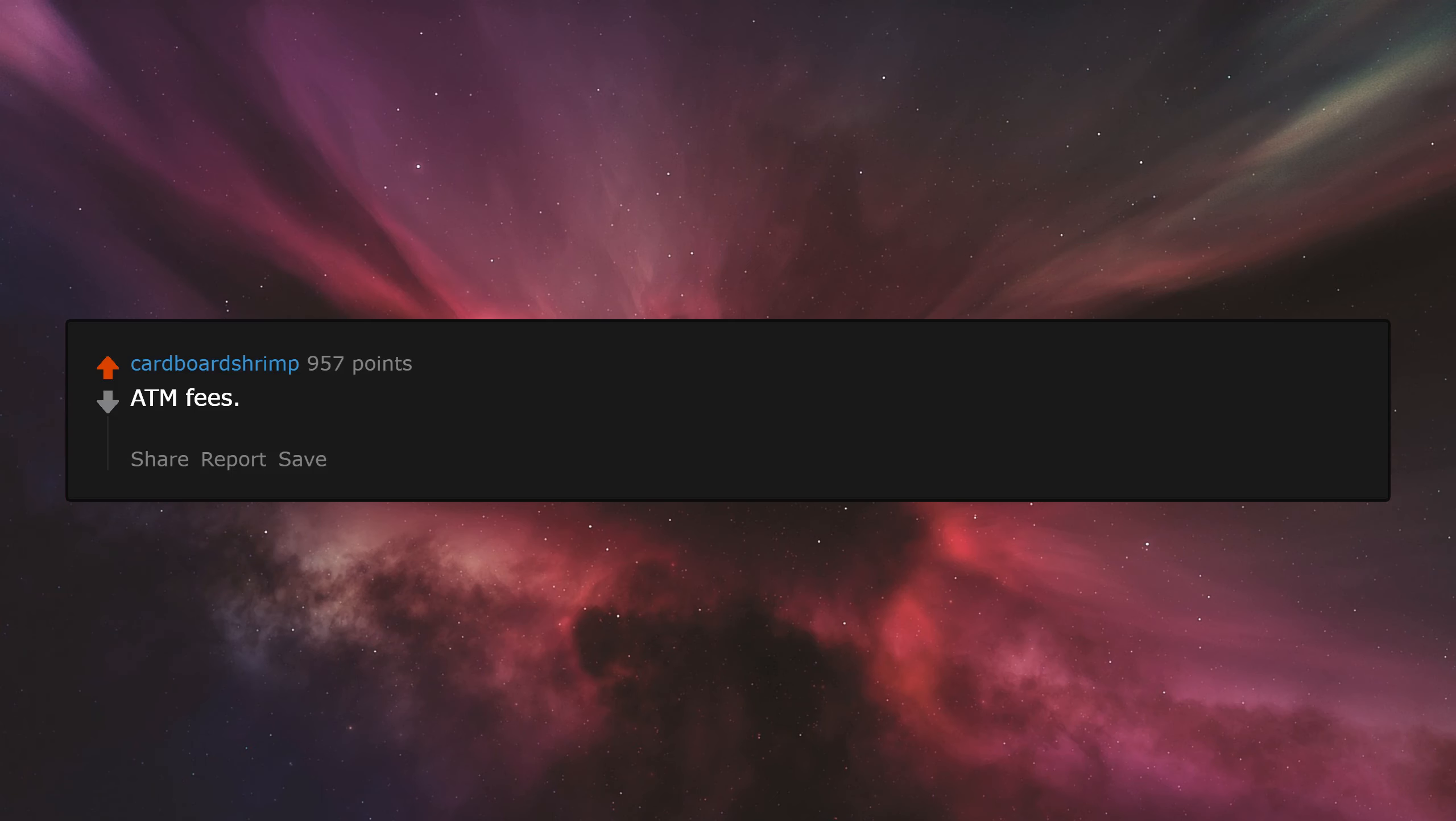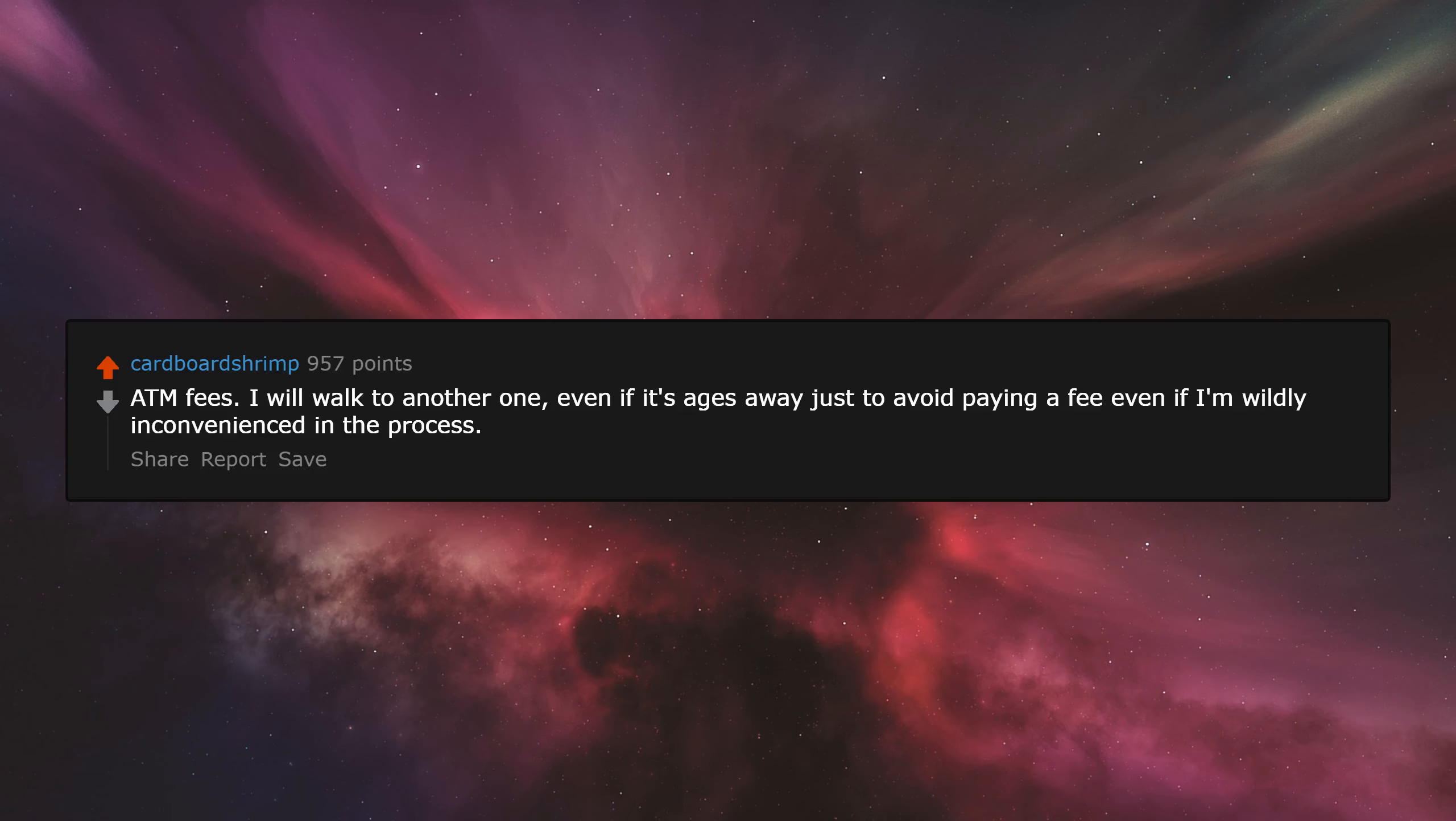ATM fees. I will walk to another one, even if it's ages away, just to avoid paying a fee, even if I'm wildly inconvenienced in the process. Yes, I know it's petty.